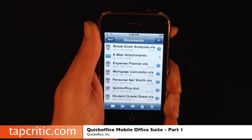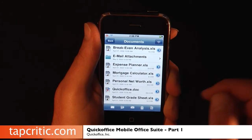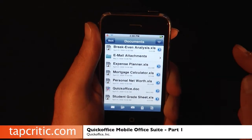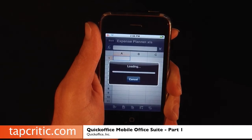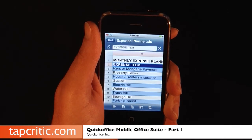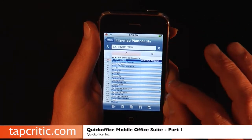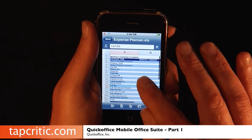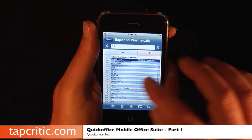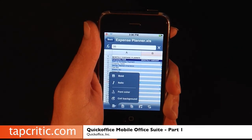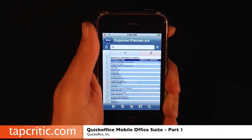That is the document portion of QuickOffice. Now I'd like to go to an Excel spreadsheet. We're going to go to Expense Planner — it just takes a second to load. You can zoom in and out by pinching. Over here you've got the expense item, the monthly amount, and some numbers. The screen updates really quickly. Down here you've got everything — bold, italic, font color — and you can actually change the cell background color, which is really cool.